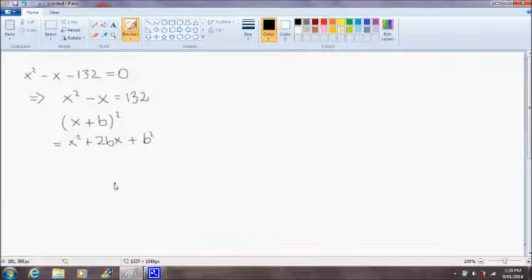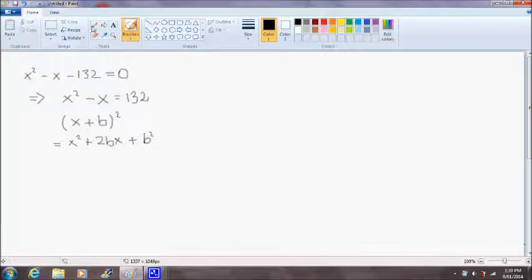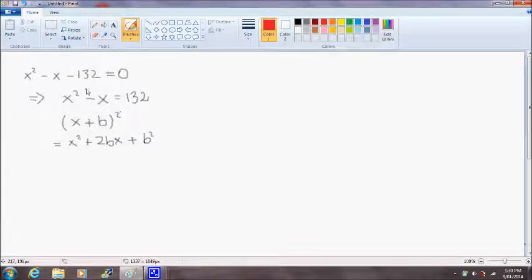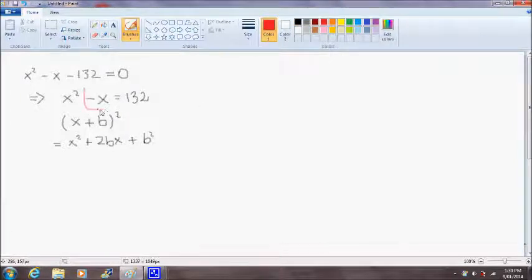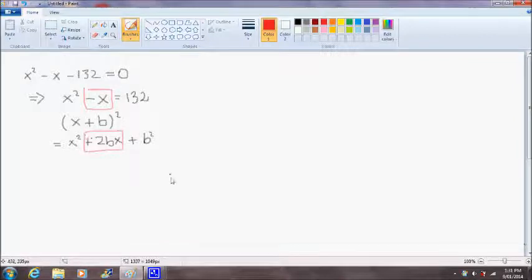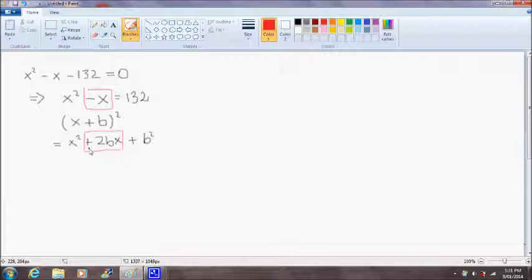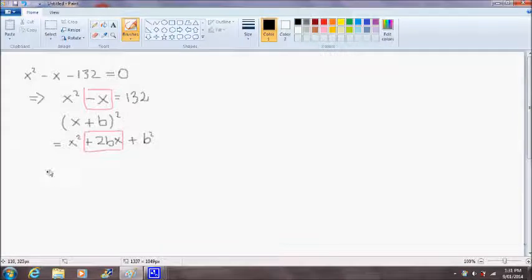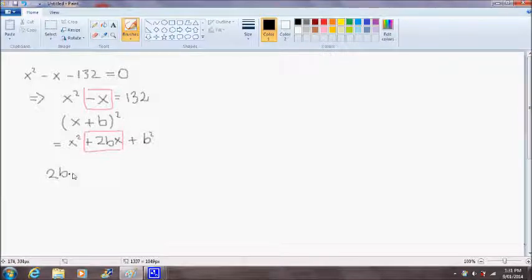So in this case we have a negative x as our second term and 2bx as our second term in our perfect square here. So we want to match these together. Therefore, 2b is equal to negative 1.